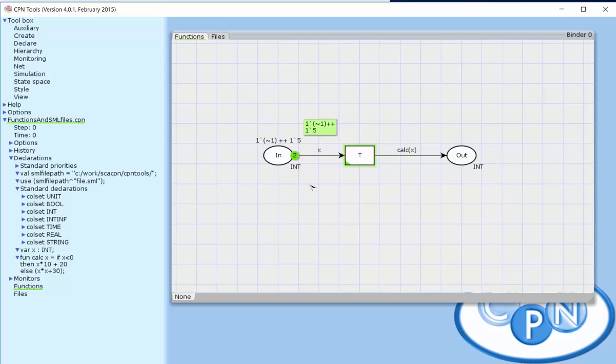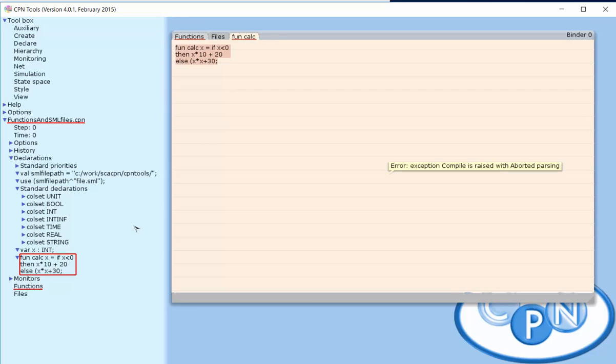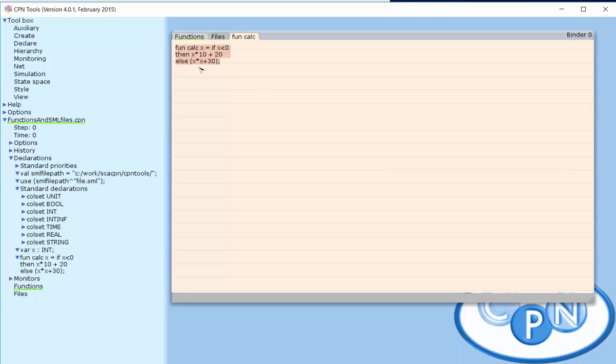When we're going to edit or change this calculation function, we can do it by editing declarations inside the CPN model, but it's inconvenient in many ways because it's not easy to balance parentheses, we get errors, and we don't have syntax highlighting either.